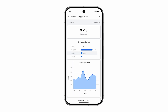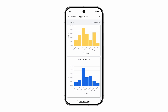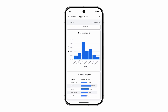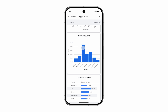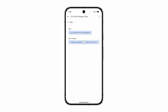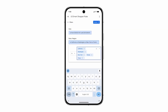Dive deeper into your data with ease. Interact with your dashboards through simple filters and intuitive visualization controls. Need to share a key finding? The quick action menu provides instant options to share reports or copy direct links optimized for mobile.